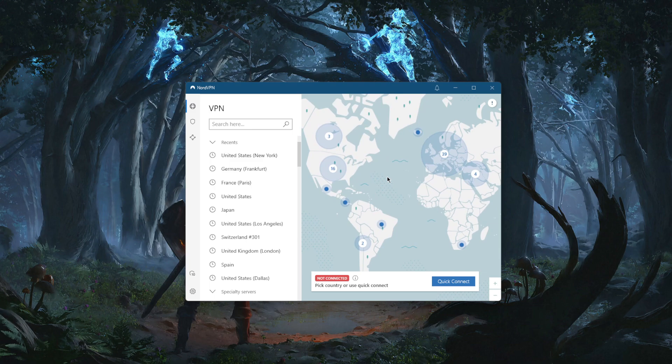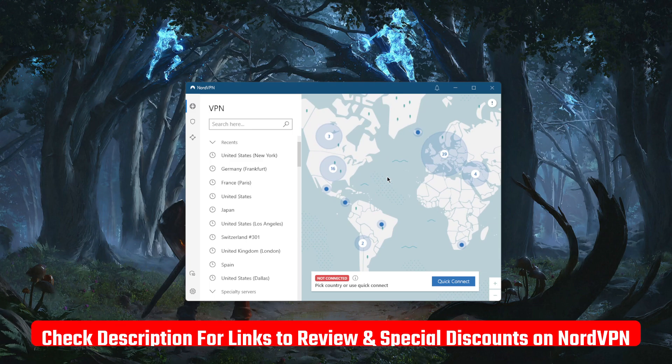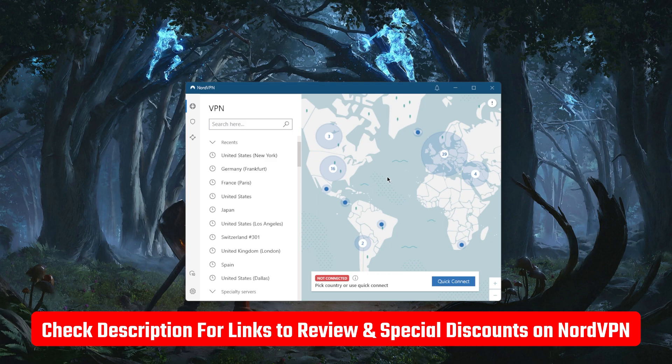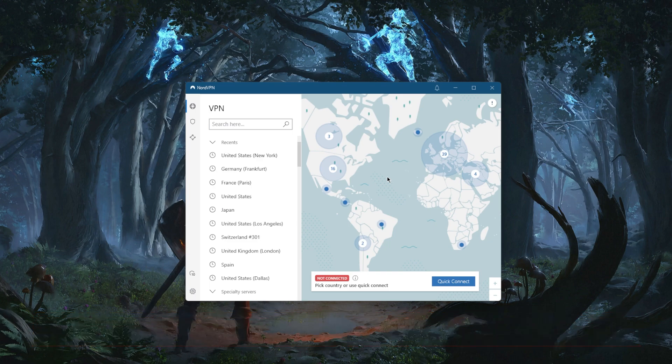Before we begin, if you're interested in NordVPN, you'll find links to pricing, discounts, as well as the full review if you'd like to learn more about the privacy policy, speed, streaming, and torrenting capabilities.